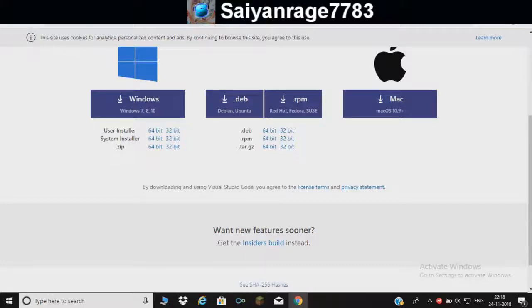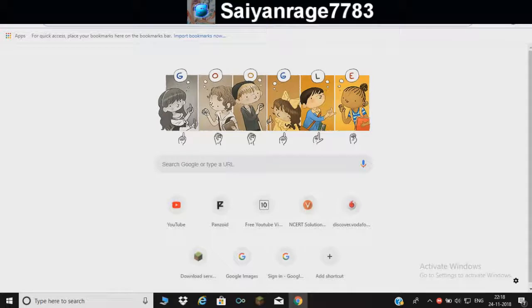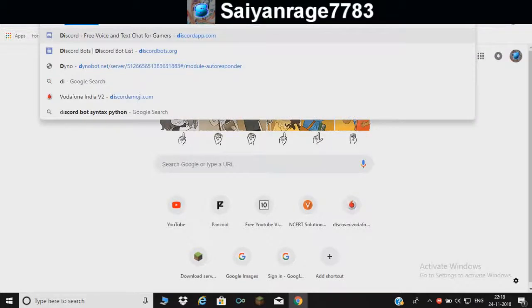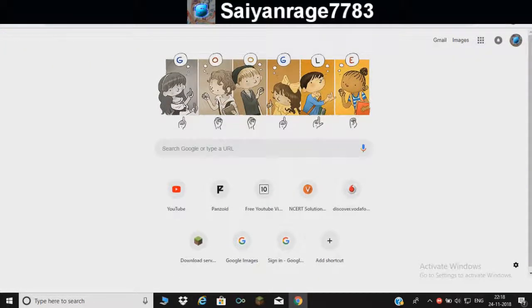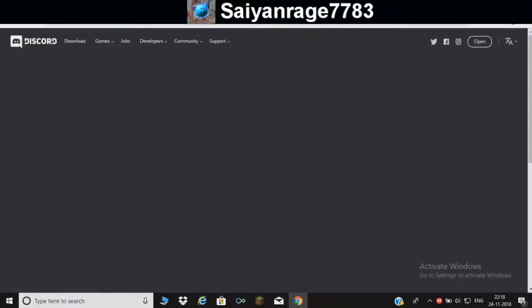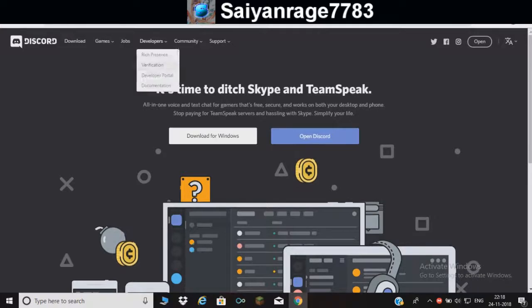I think this much stuff is needed. Let me check if something else is needed. Yeah, one more main thing, let me teach you how to set up.